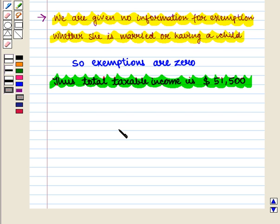Thus in this session we have discussed about property tax and income tax. This completes our session. Hope you enjoyed this session.